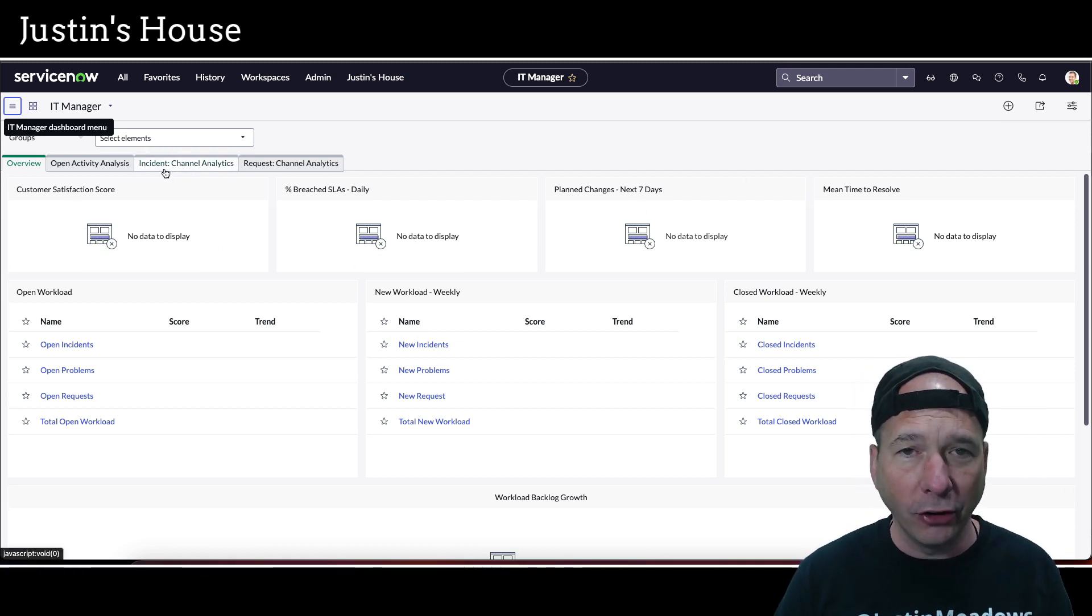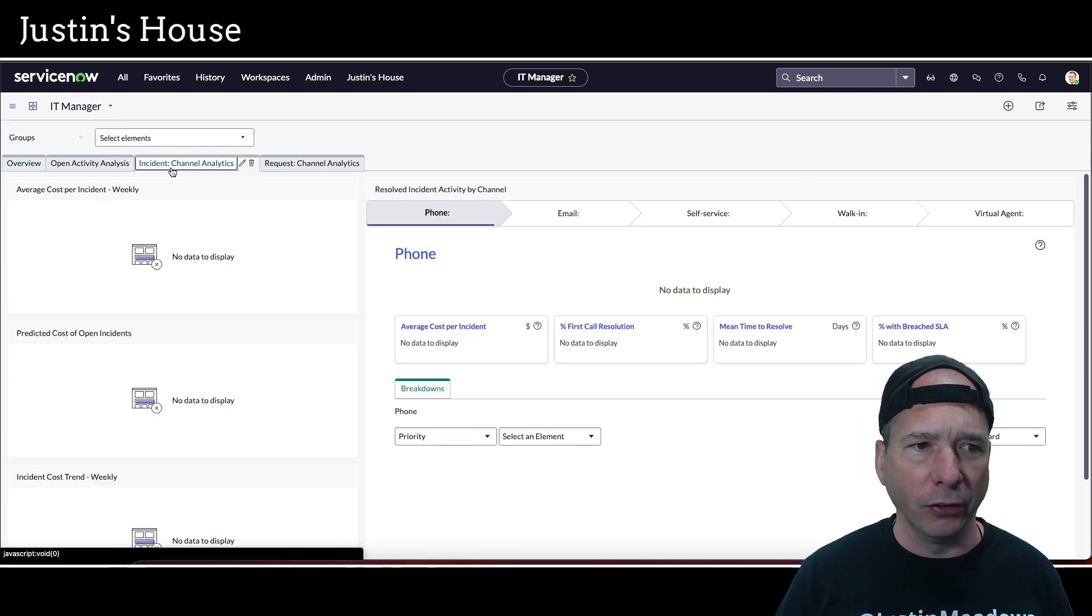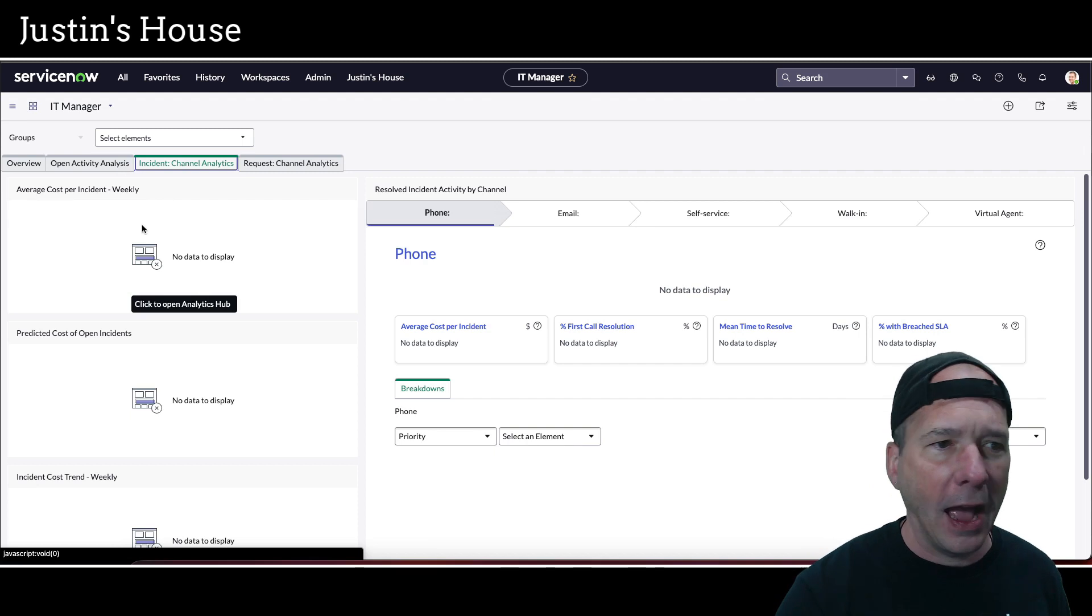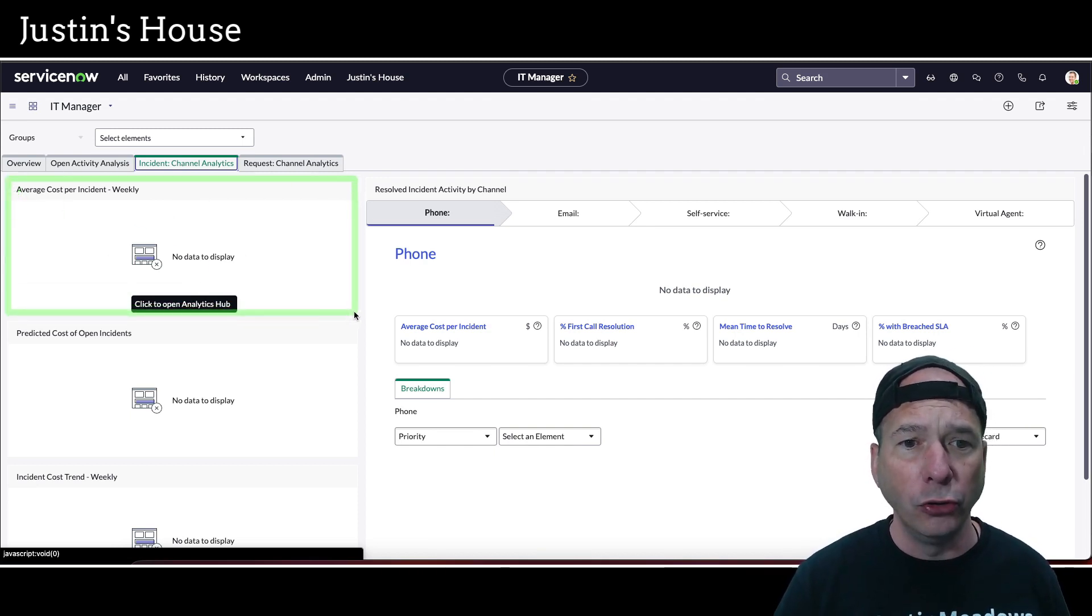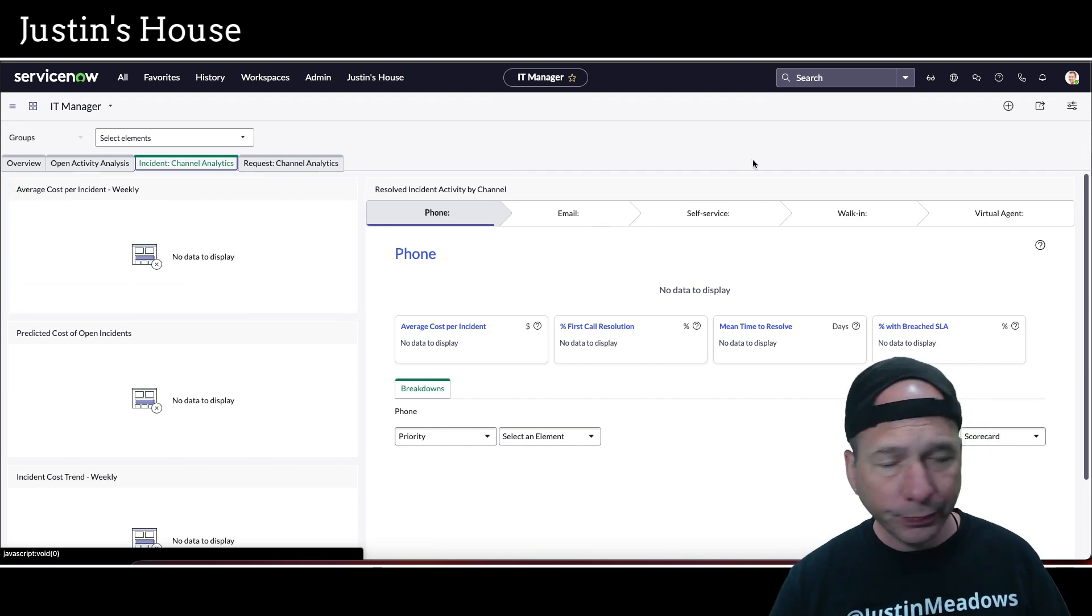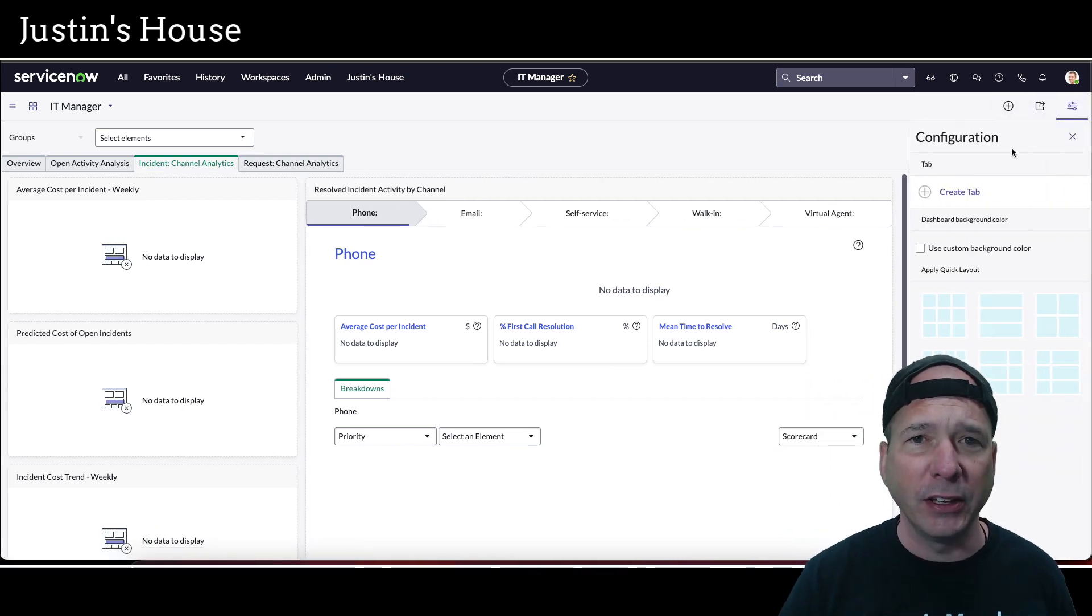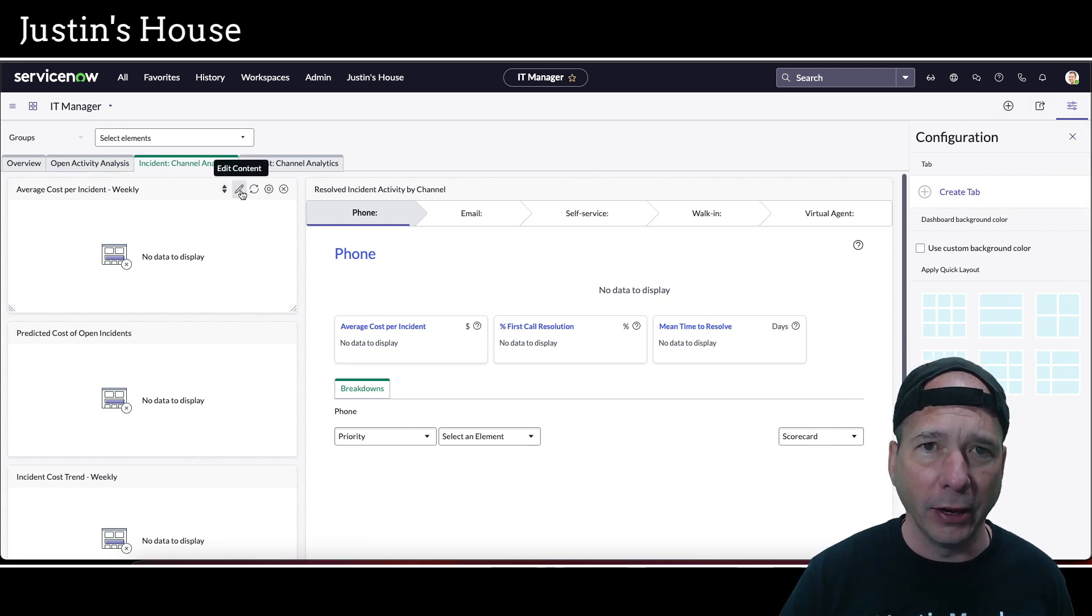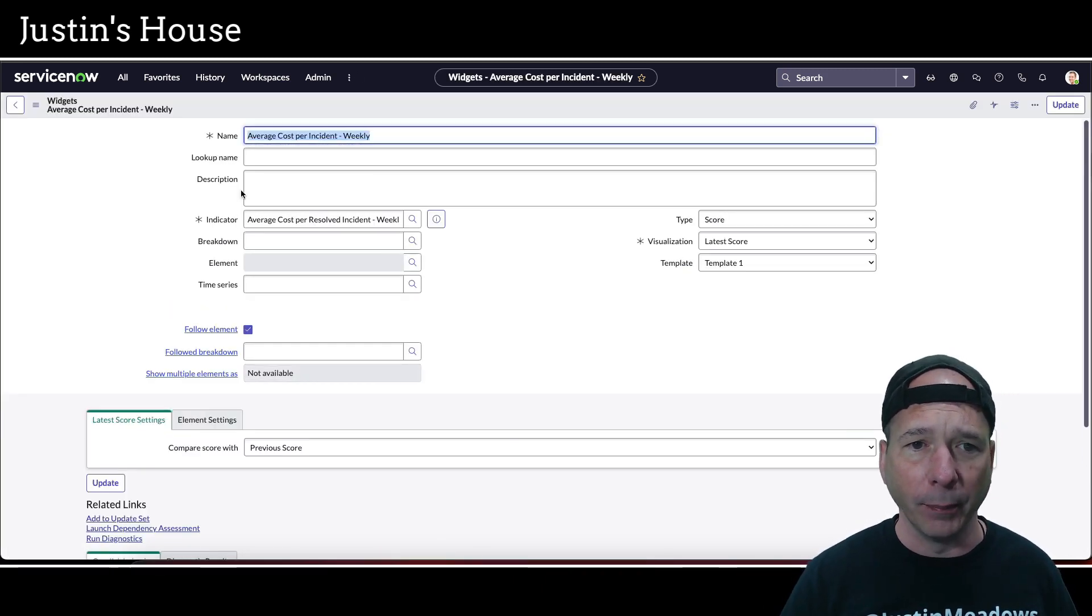So I want to show you how to troubleshoot this. Let's click on incident because I think this is a really good example. Let's take a look at this one in the upper left, average cost per incident weekly. So how do you go about troubleshooting this? What I want you to do, make sure you have permission, you're an admin, go ahead and configure the dashboard, and then hover over the widget and click the pencil icon.